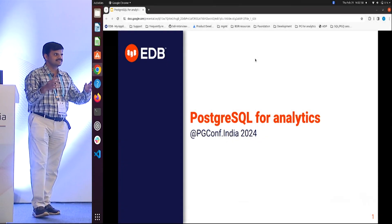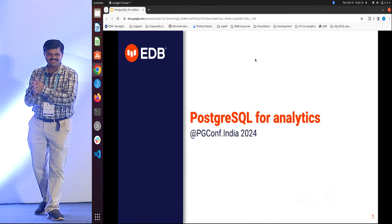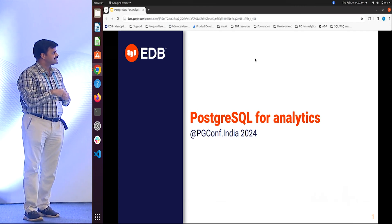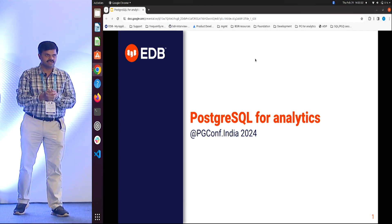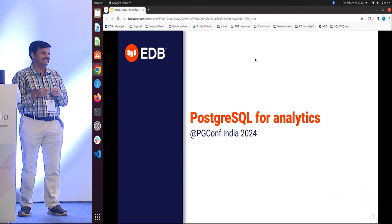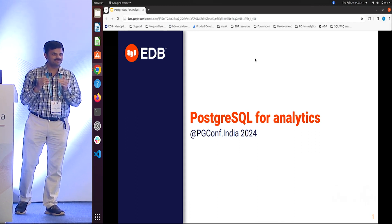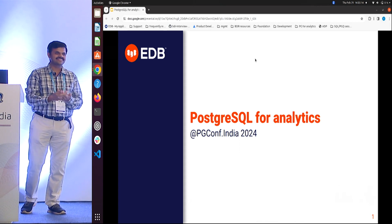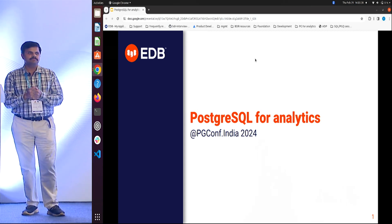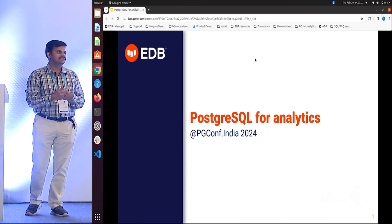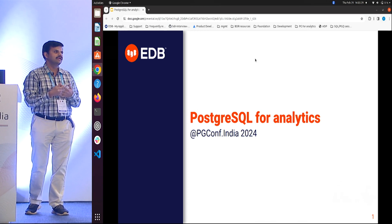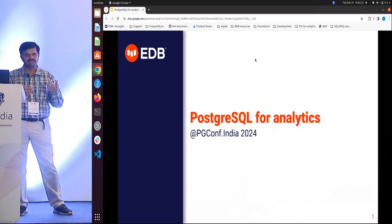While our stomachs are analyzing the conference lunch and deriving nutrients from it, we will see what PostgreSQL has in store for analytics, which is a hot topic today. The conference we had last year and this year feel very different — it feels like an AI conference rather than a PostgreSQL conference. And a part of what drives AI is analytics. So I want to step back and talk about the role of PostgreSQL in this world of analytics.